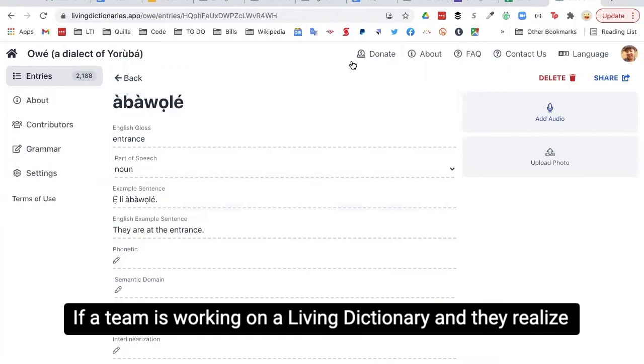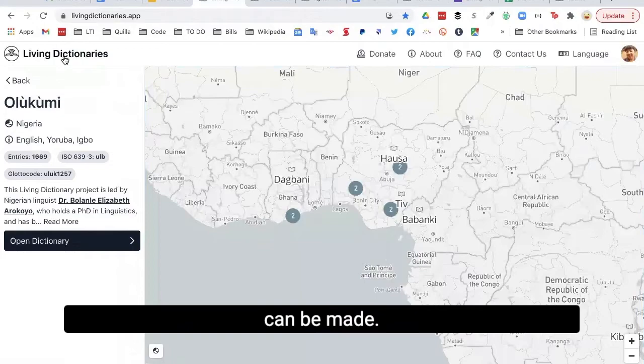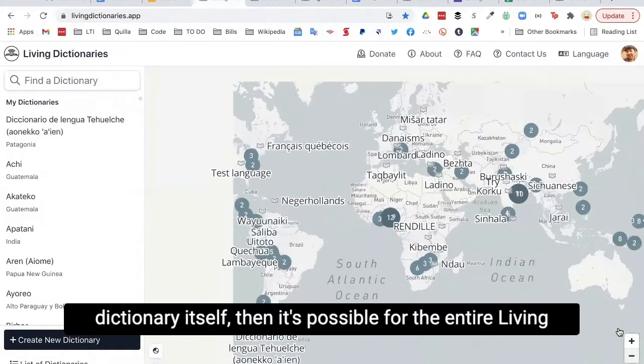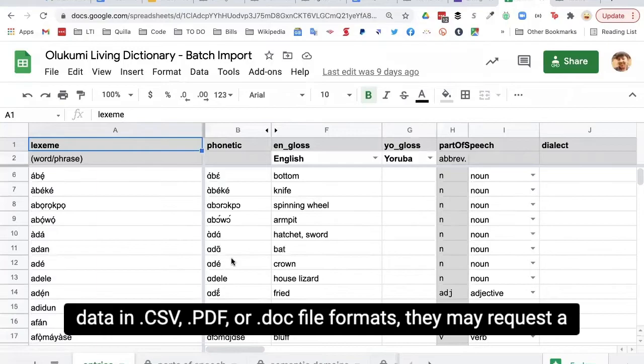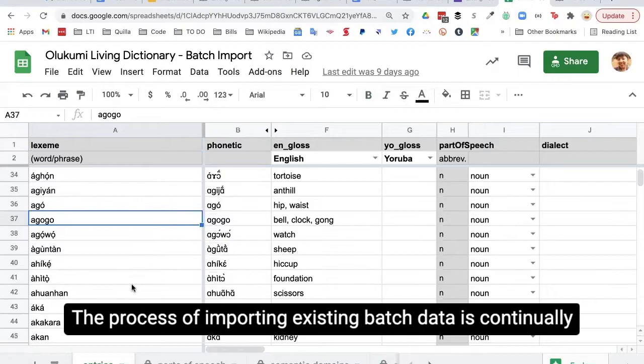If a team working on a living dictionary realizes they need more glossing languages than previously thought, they can contact us through the contact form. It's also important to note that monolingual dictionaries can be made — if the glossing language and the entry language are the same, and if the interface is translated into the language of the dictionary itself, the entire living dictionary can be in one language. If the dictionary manager already has a large amount of text data in CSV, PDF, or doc file formats, they may request a batch import spreadsheet template from our team via the batch import request form found on our FAQ page.